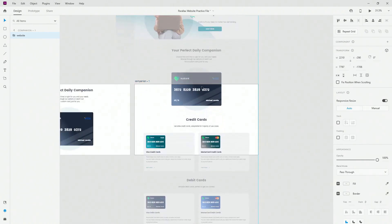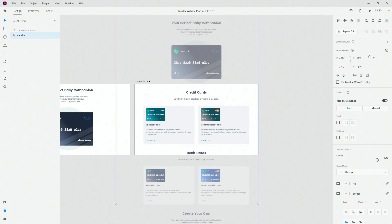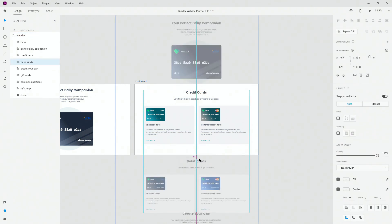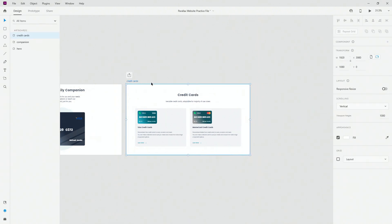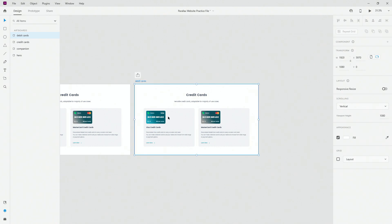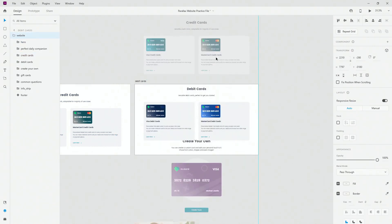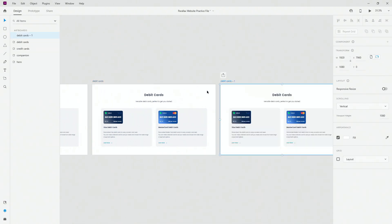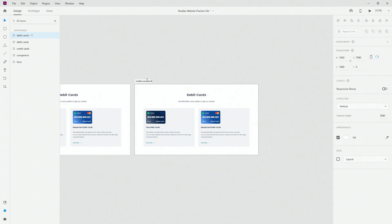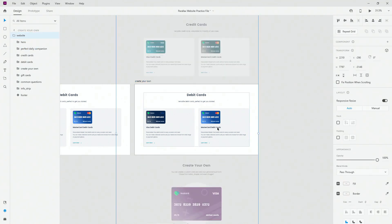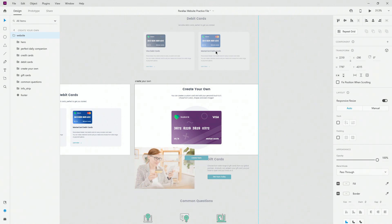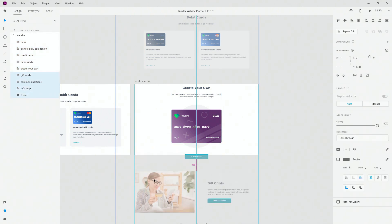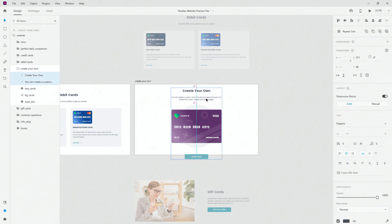Ctrl+D one more time — I'm going to call this one 'credit cards'. You can see that debit card section is popping in a little bit, so simply move it out of the way and position this in the center. Hit Ctrl+D one more time — this is going to be 'debit card'. Then Ctrl+D again and call this one 'create your own'. I'm creating all these different sections so that the parallax effect actually works and shows up on the page, because you have to tell Adobe XD which sections you want to move and which ones you want to stay static.